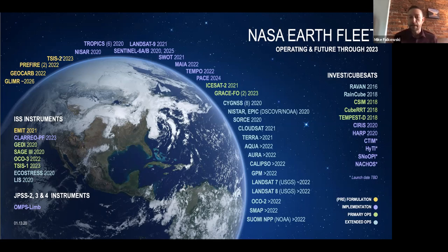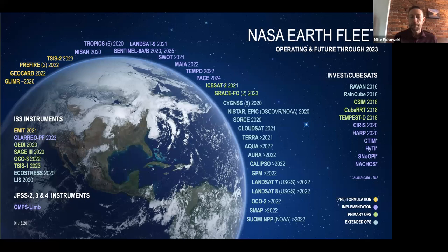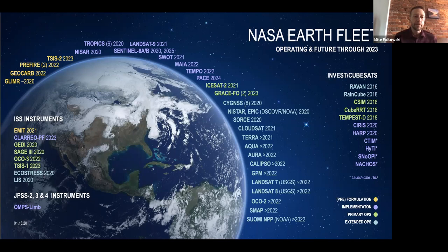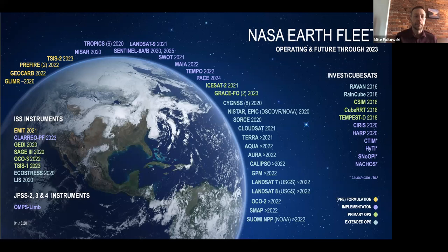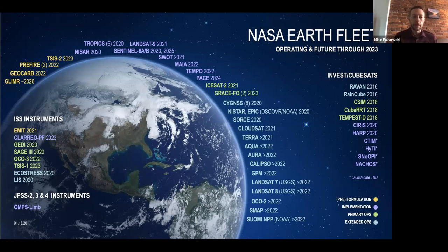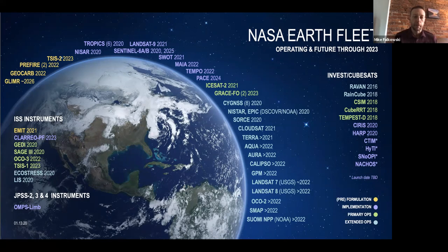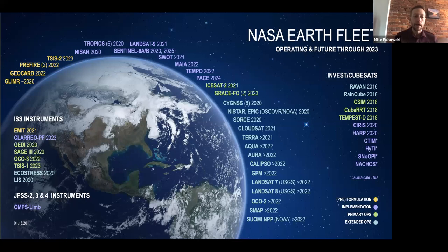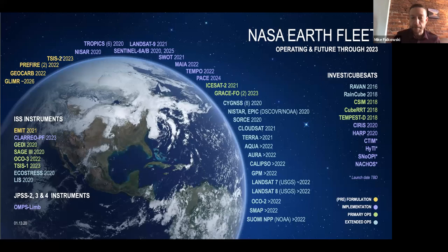When you propose to NASA, it's very important when you read the solicitation and write your proposal to consider how it's relevant to NASA. One of the primary ways is to make sure that you're leveraging Earth observation data in some form or another. Another way to be relevant is to work with Earth system models, because we're very interested in the use, maintenance, and improvement of Earth system models.